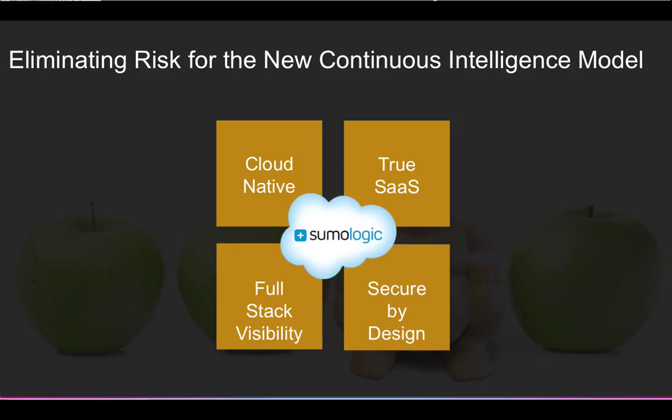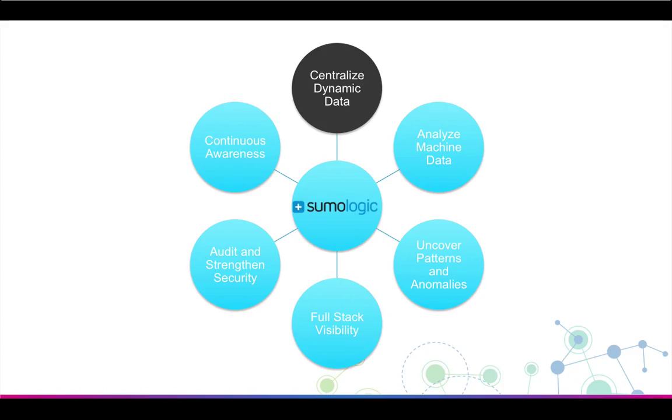Organizations turn to Sumo Logic to receive continuous intelligence from the industry's true SaaS and most secure cloud-native analytics platform, and also to interact with a multi-tenant platform that is deeply integrated with key AWS services to collect and centralize borderless dynamic data.